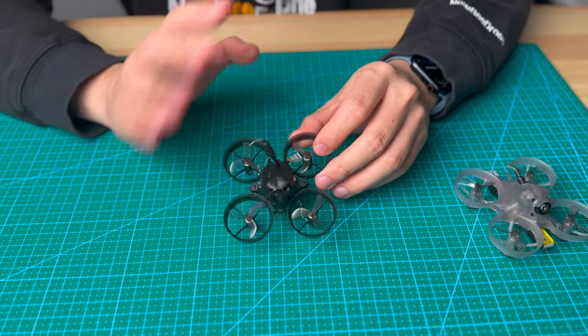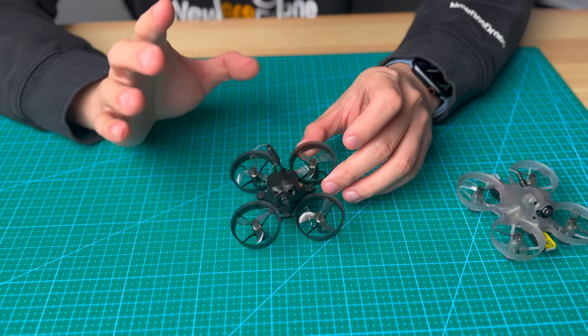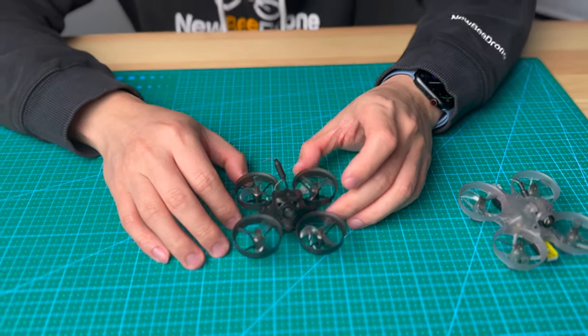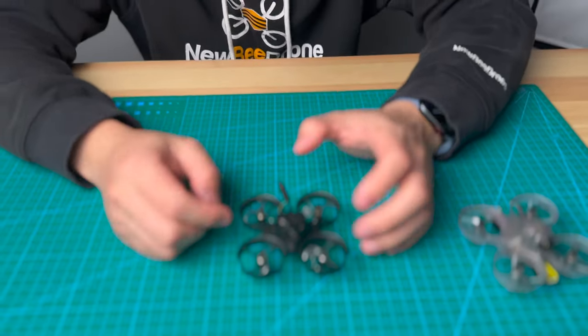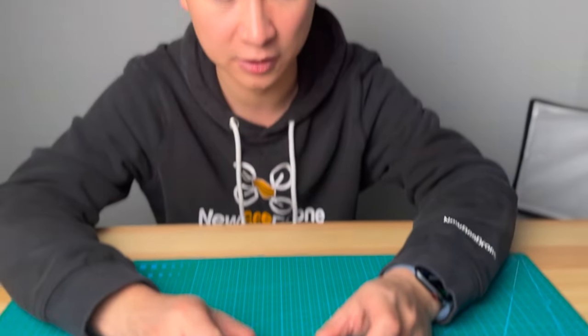You can choose different color, different style, and also the propeller, you can choose different color. I think that's it. That's all for this video. Feel free to leave a comment to let us know if you have any questions. Thanks for watching.